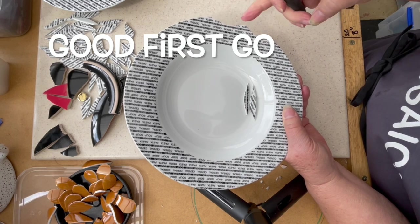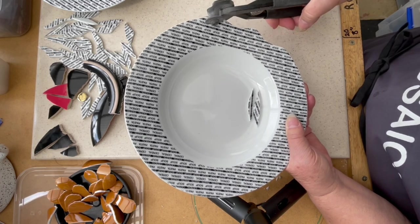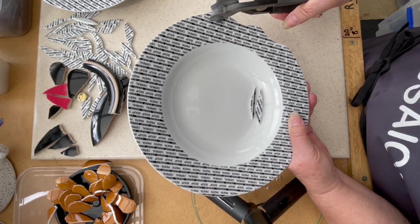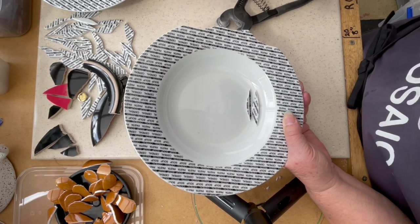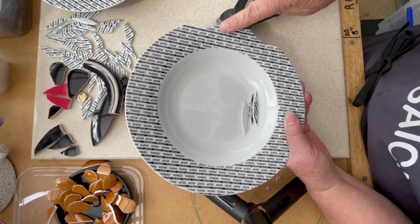Then we get this sort of wavy shape. Let me just do one more. Then we get this wavy shape here.